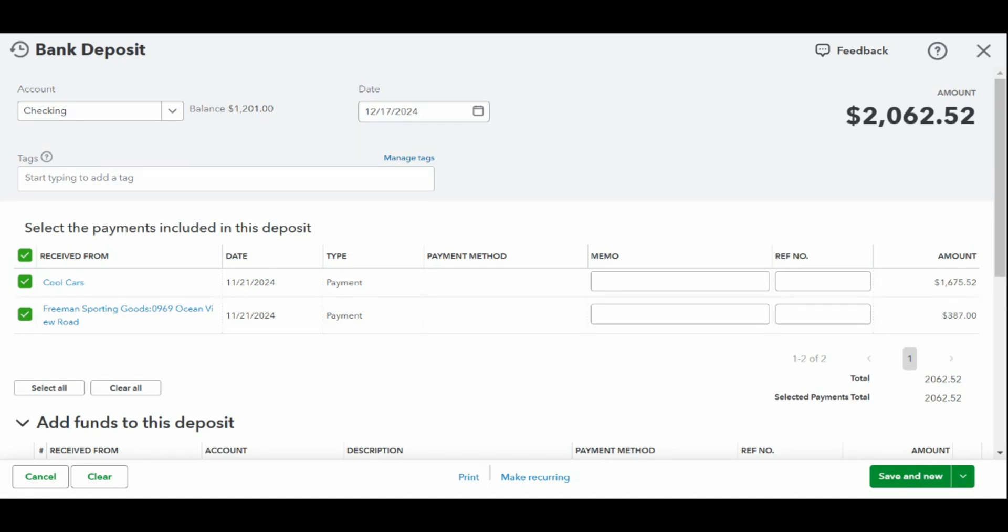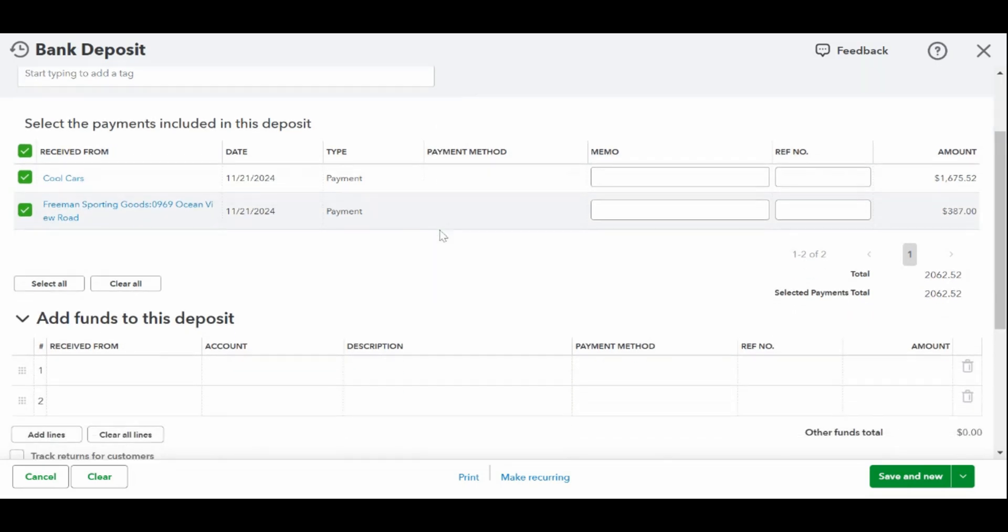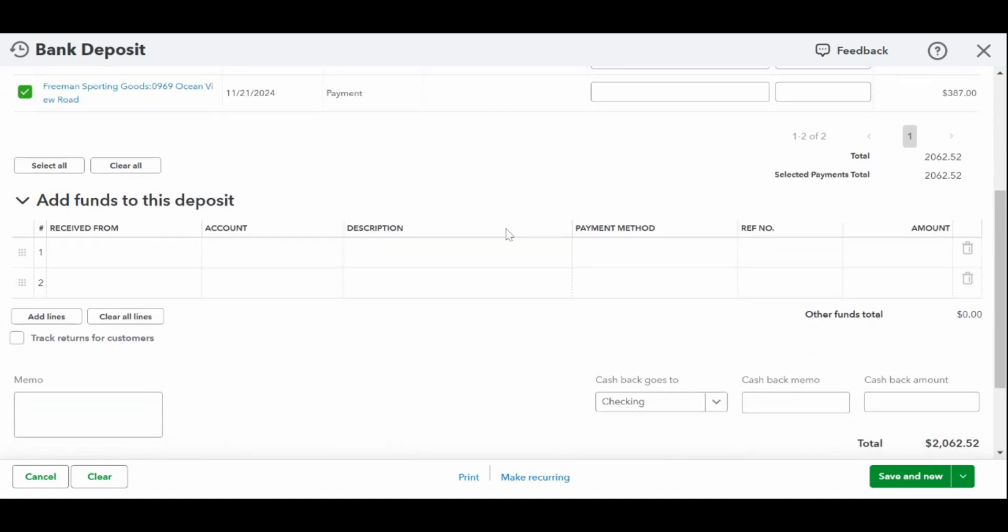The next section of the bank deposit screen allows you to add checks that are excluded in the undeposited funds. Generally, these are non-customer checks, such as tax refunds, insurance proceeds, or vendor refunds.